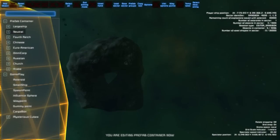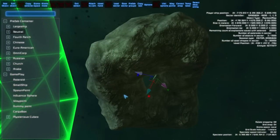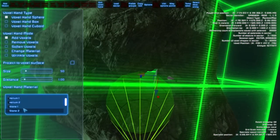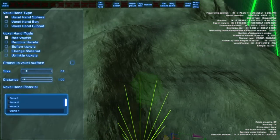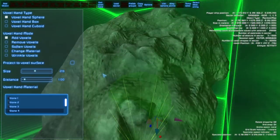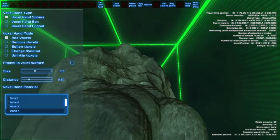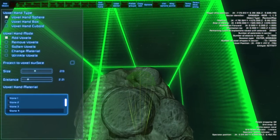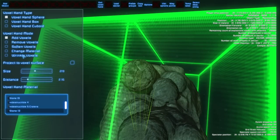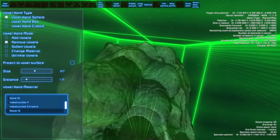Select one of them and add it to the scene. You can move it around. When you press V you get to the voxel hand mode where you can add voxels of a certain material. Just click somewhere, or you can use a bigger size, larger size, and also adjust the distance of the voxel hand. You can also use a different material or remove voxels to create nice structures.